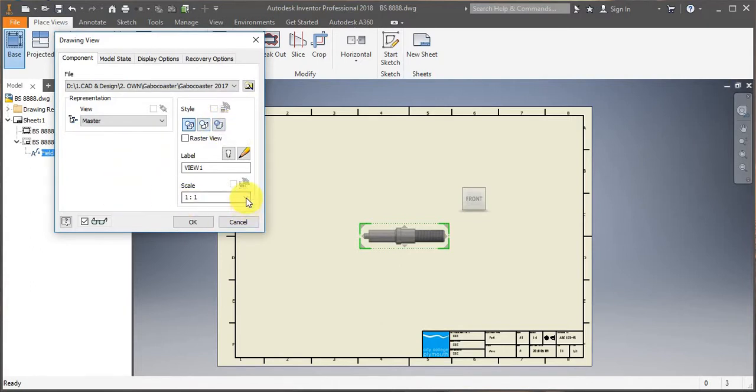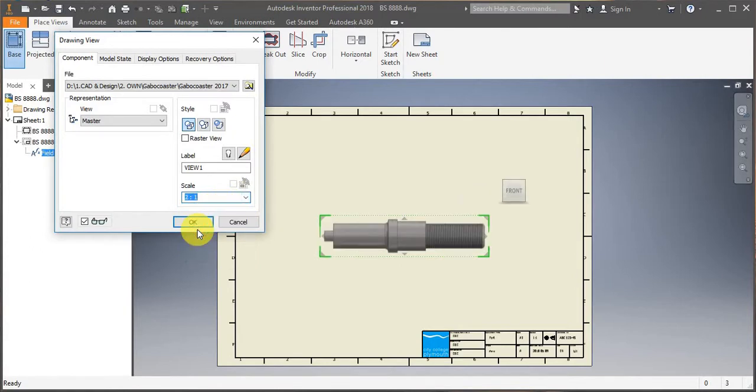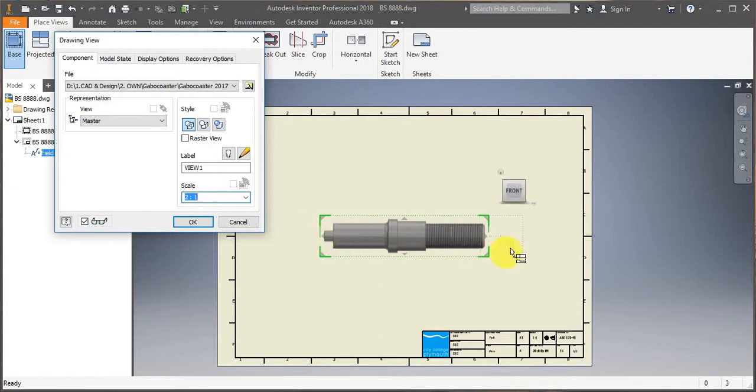Then you can also modify the scale. So I'll make mine 2 to 1. And now you can simply drag and project.